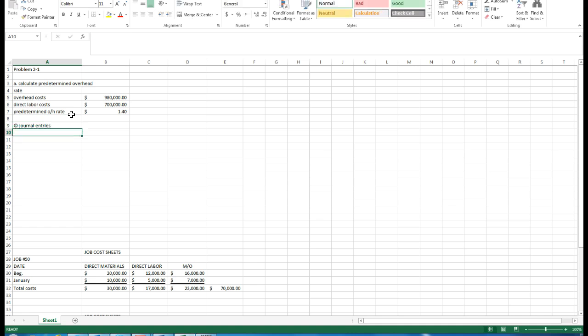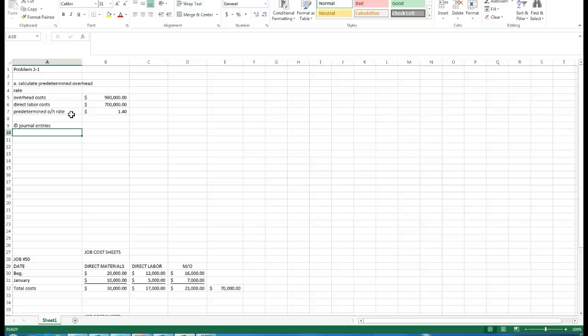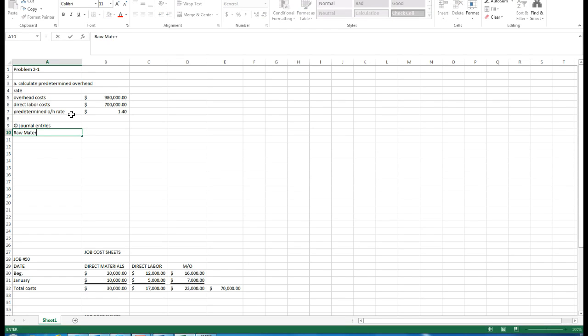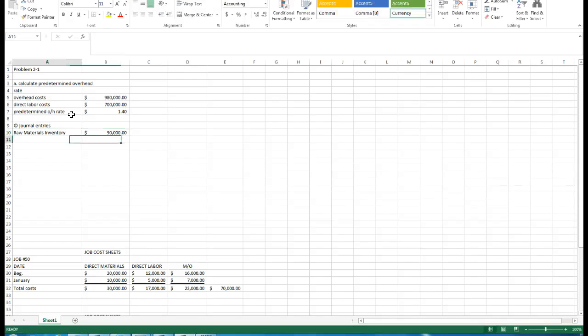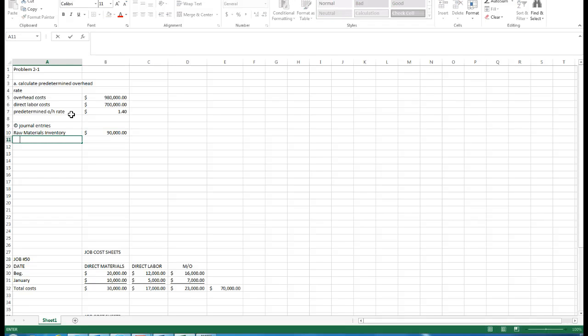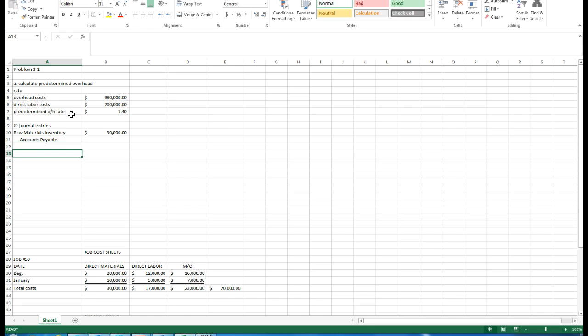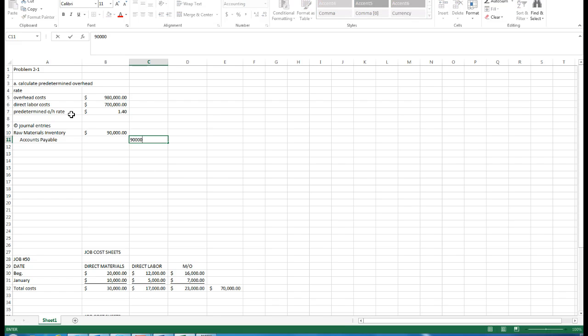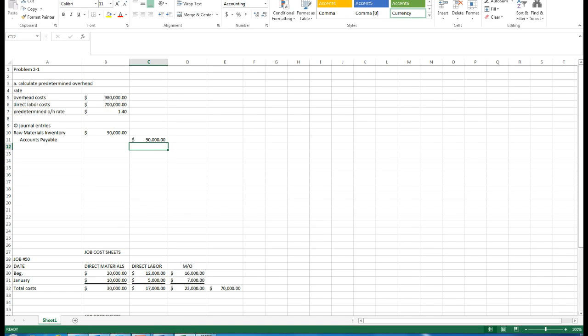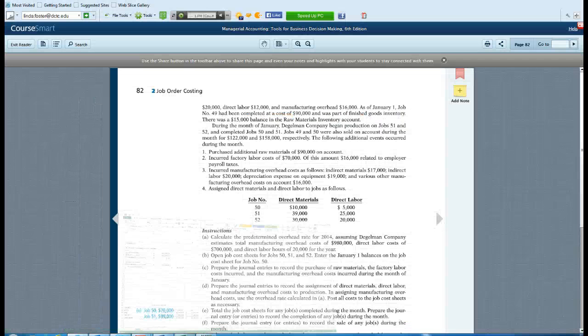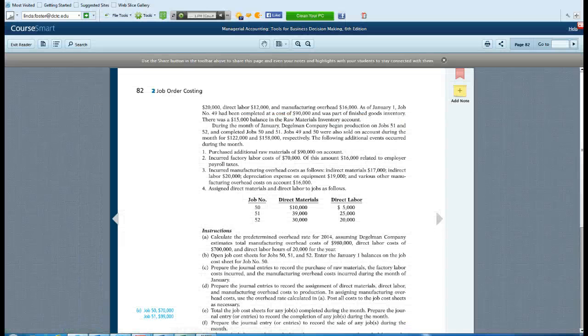The first journal entry relates to the 90,000 purchases. Raw materials will always be put into the company as a debit to raw materials inventory of 90,000. And we will always, unless they said they paid them with cash, credit accounts payable of the same amount. If it says paid with cash, we would not show a payable. That's the first item that we are going to record.